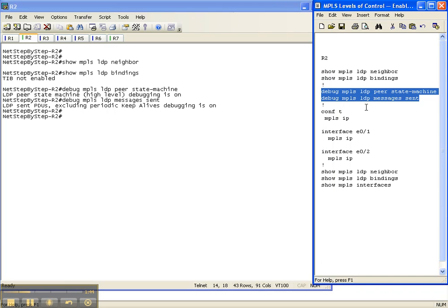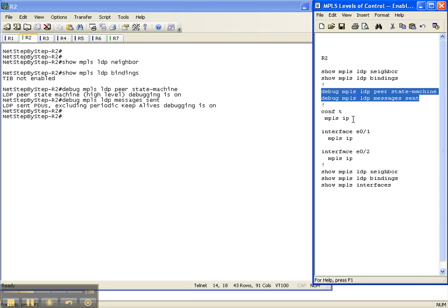Now in previous video cheat sheets, I mentioned configuring MPLS globally and then on the interfaces. And you can do that. You can do a config terminal MPLS IP in the global command and hit enter and then enable MPLS on the interface. That's fine. Everything will work just fine. So you can do that.